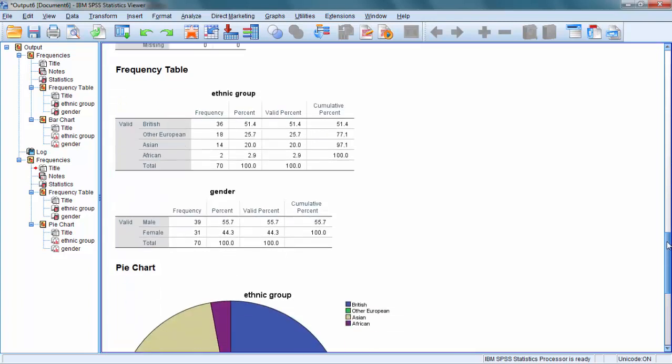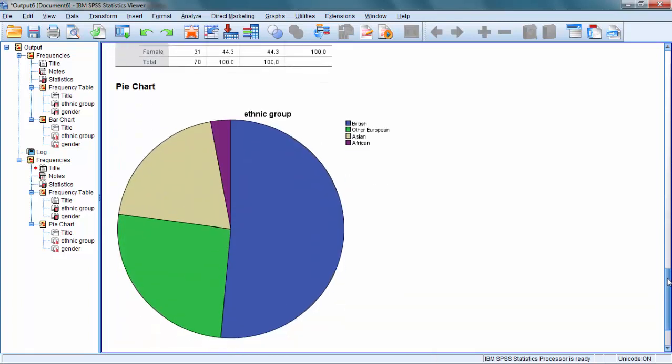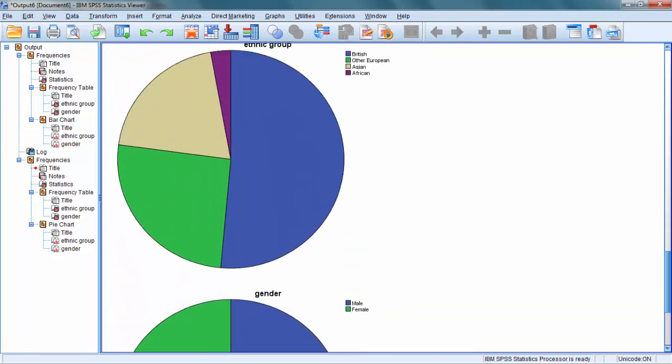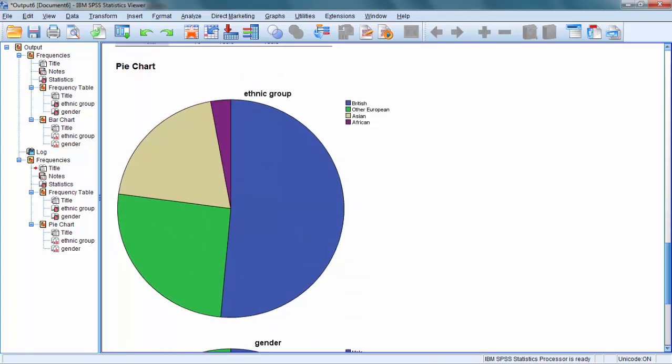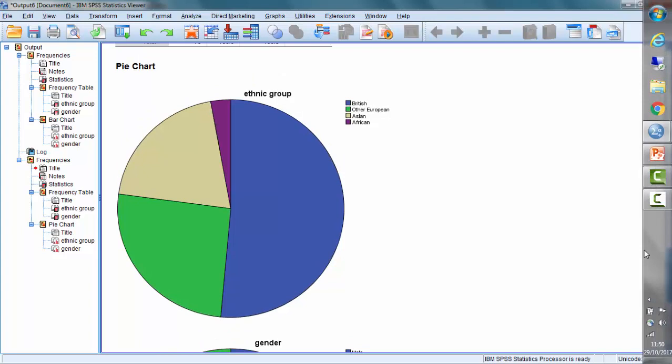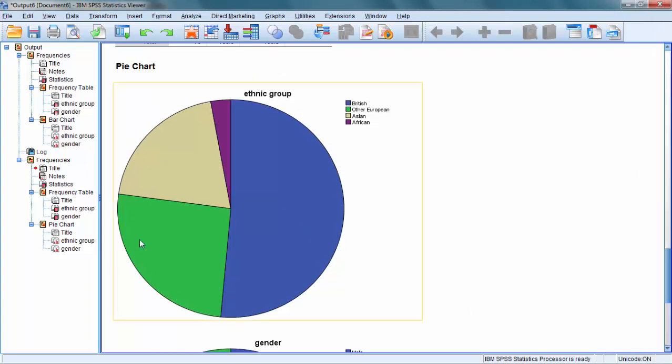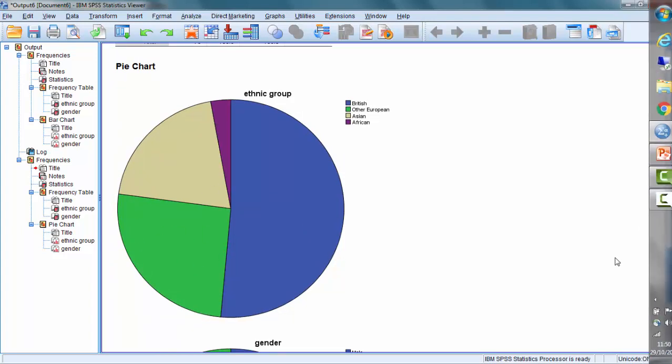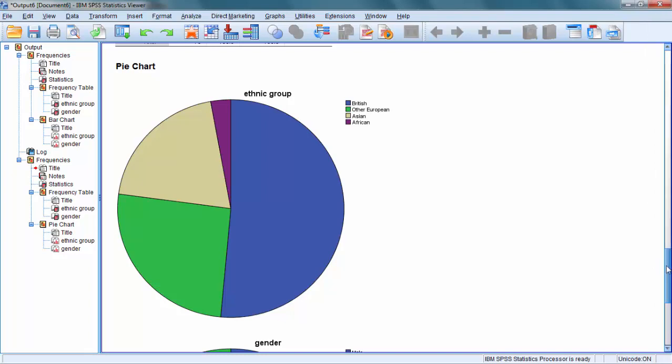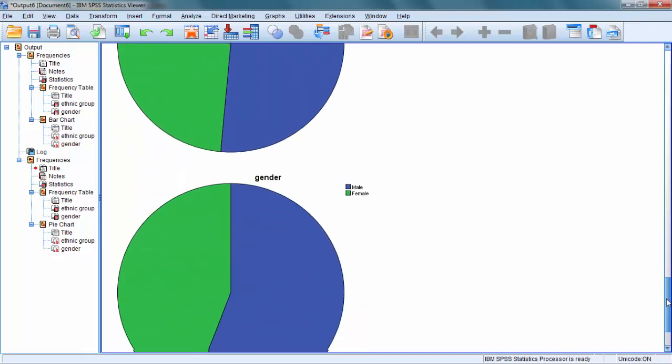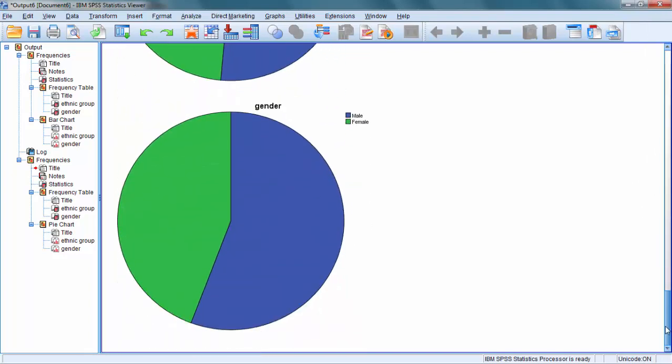What we should see this time is a pie chart of ethnic composition of our sample and below that, the gender.